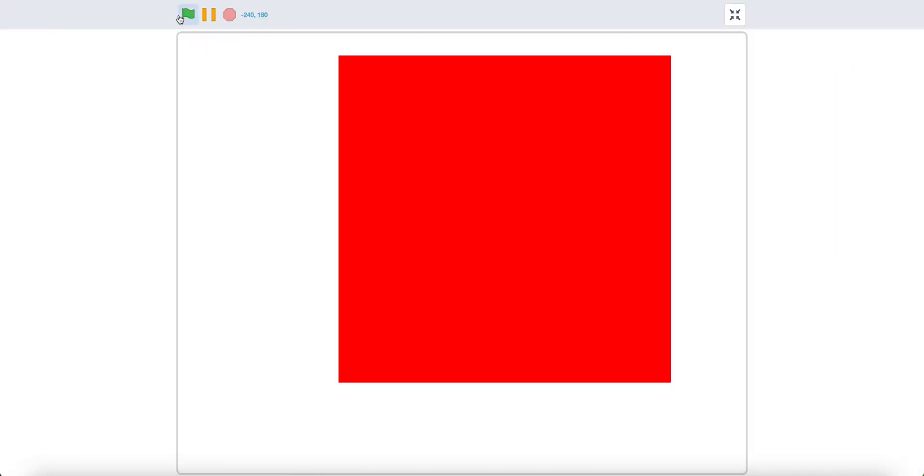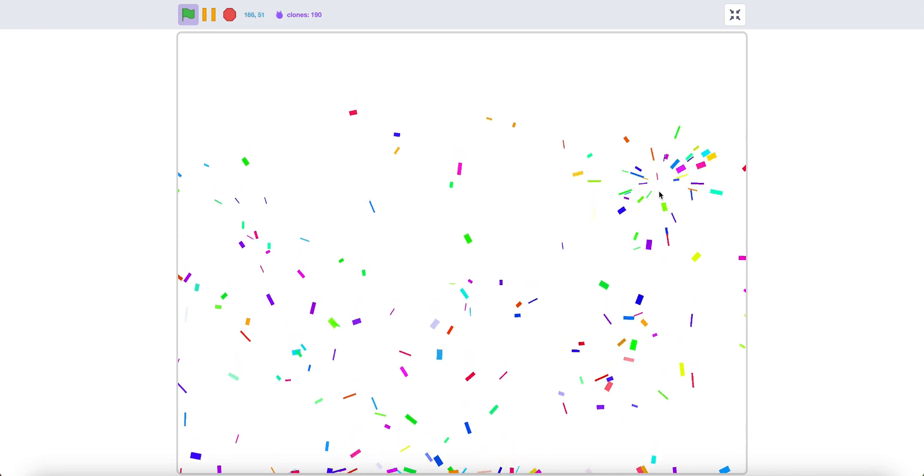Now if we test it. As you can see, if you click it will create nice particle effects. Now you have a nice confetti particle effect in Scratch. Thank you for watching. Have a fantastic day.